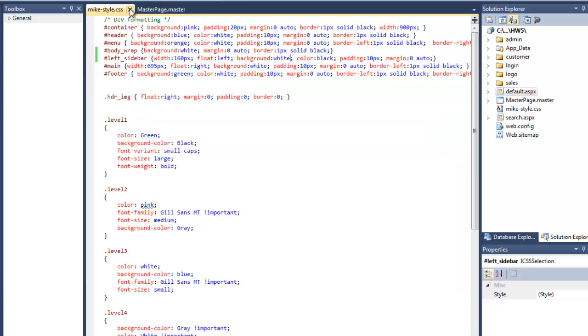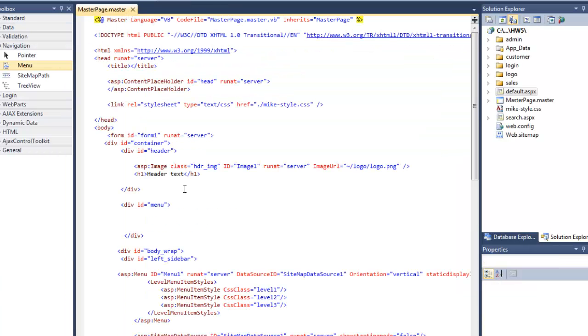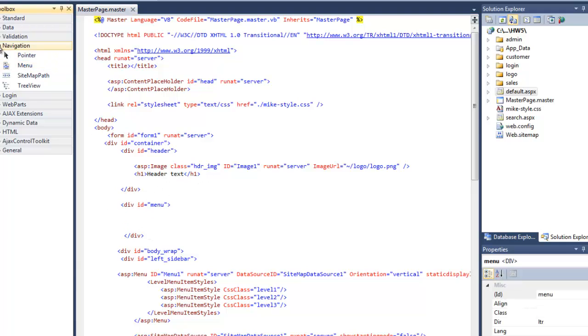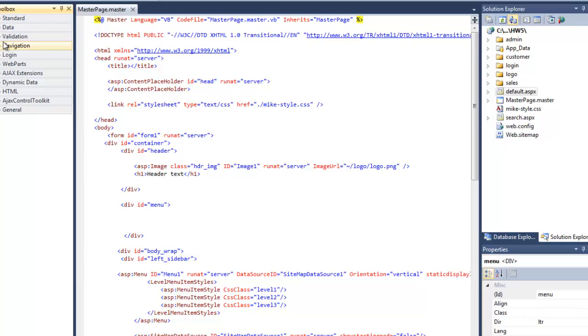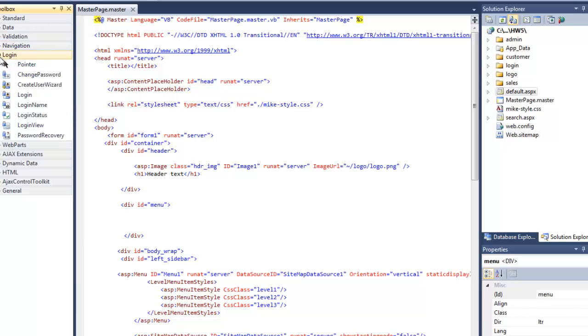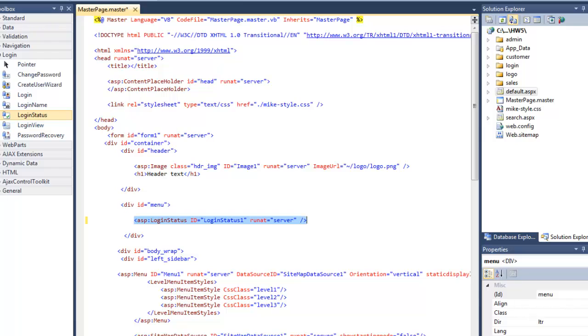We're going to get into the master page. I'm going to put it here in the menu div. We're not really using it for the menu anymore, but we'll put it there under the login. I'll just grab the control called login status and put it there.